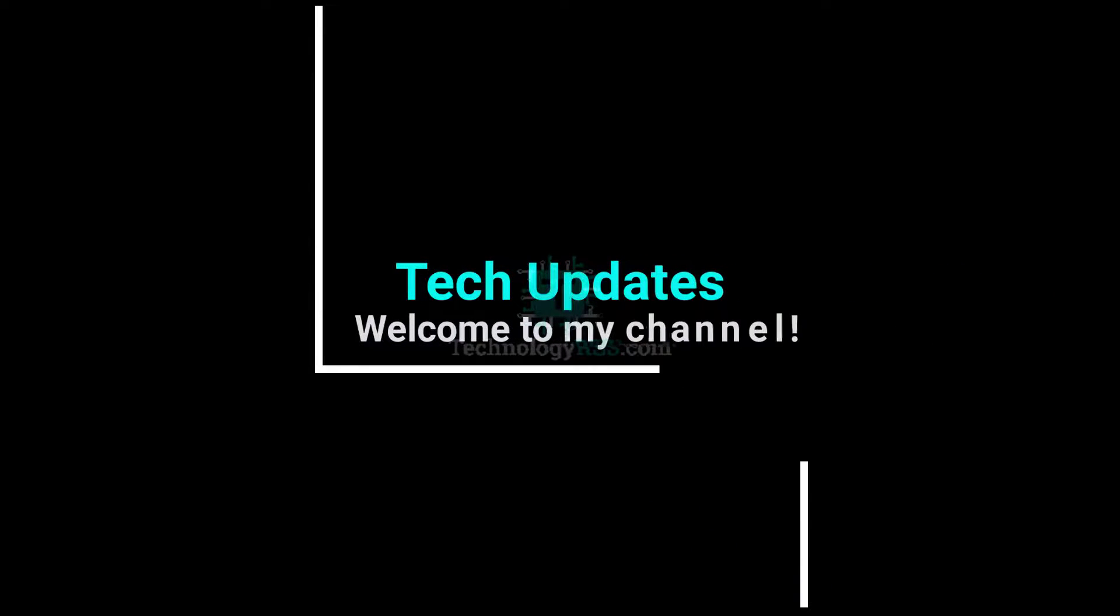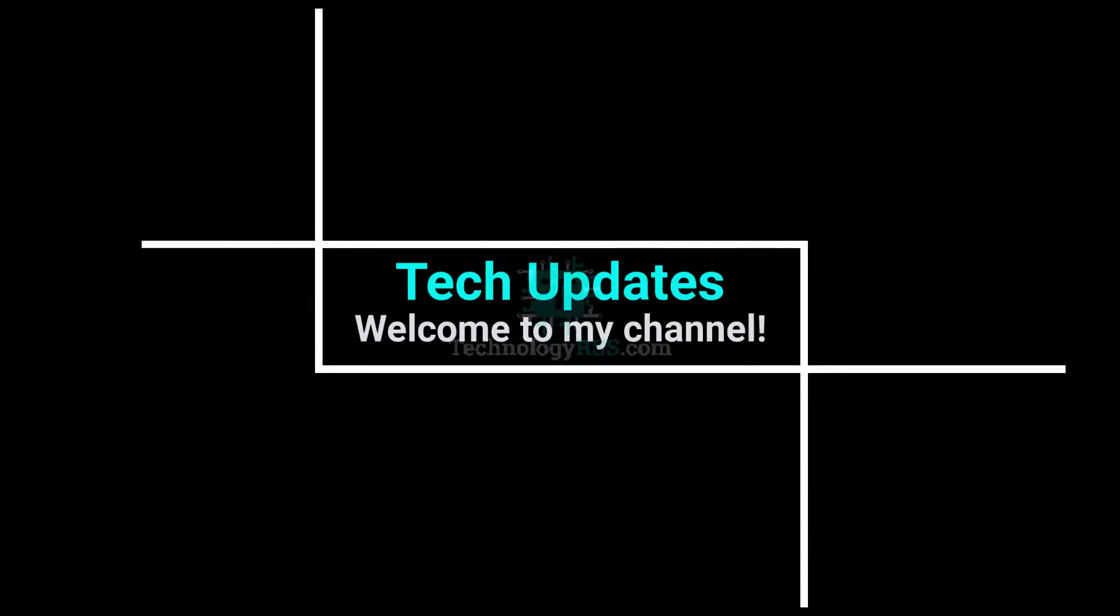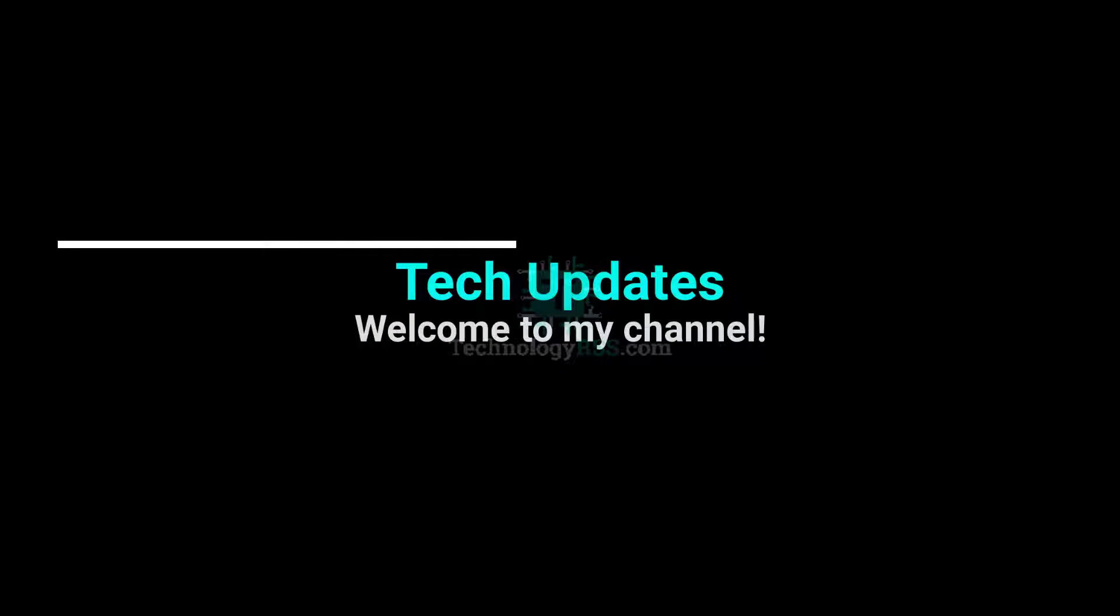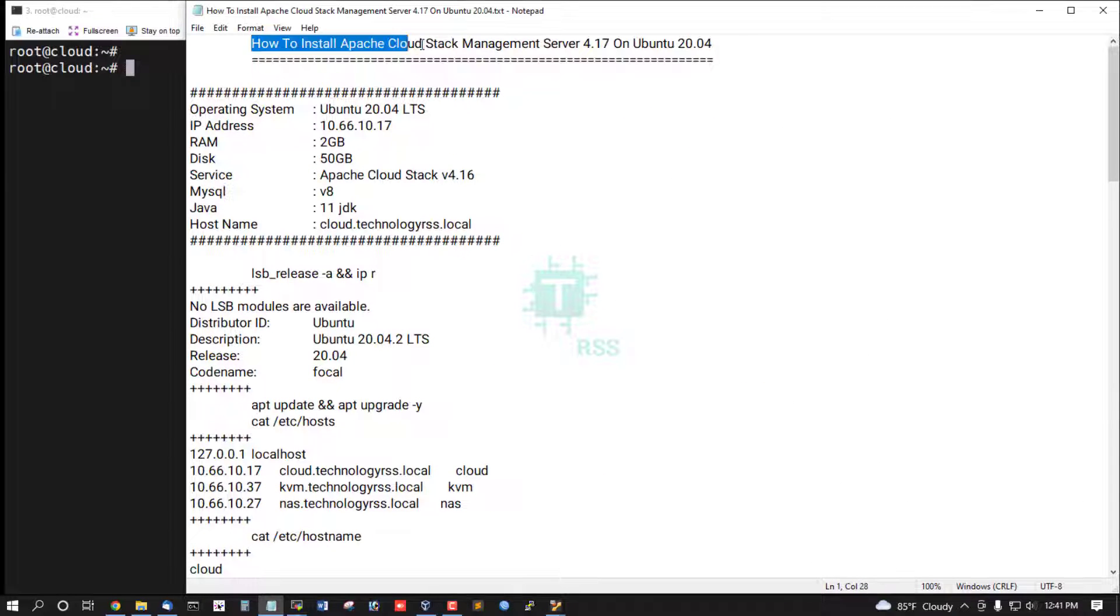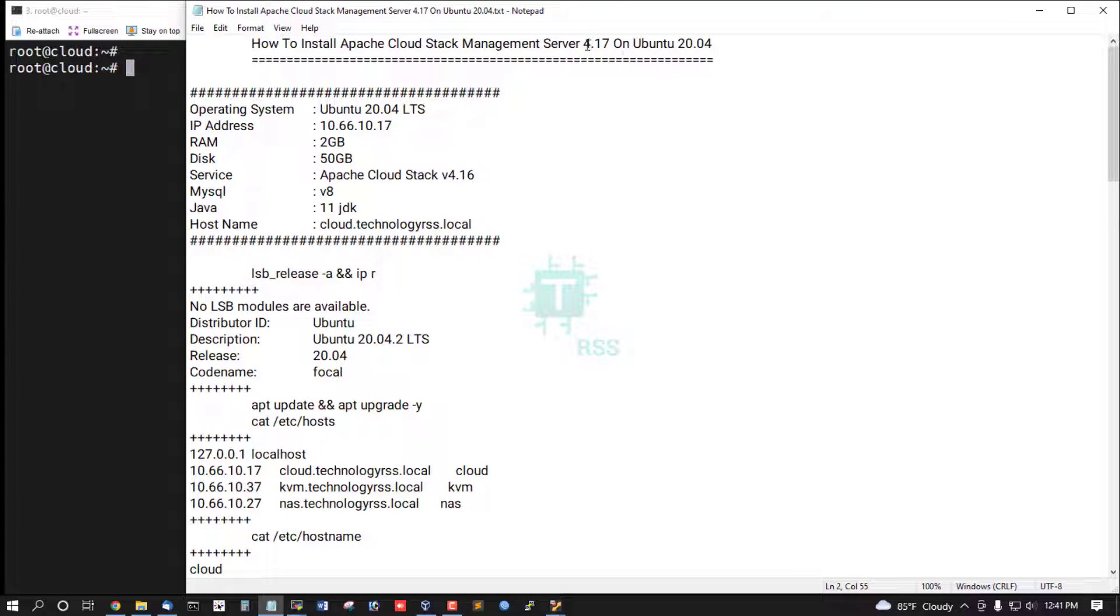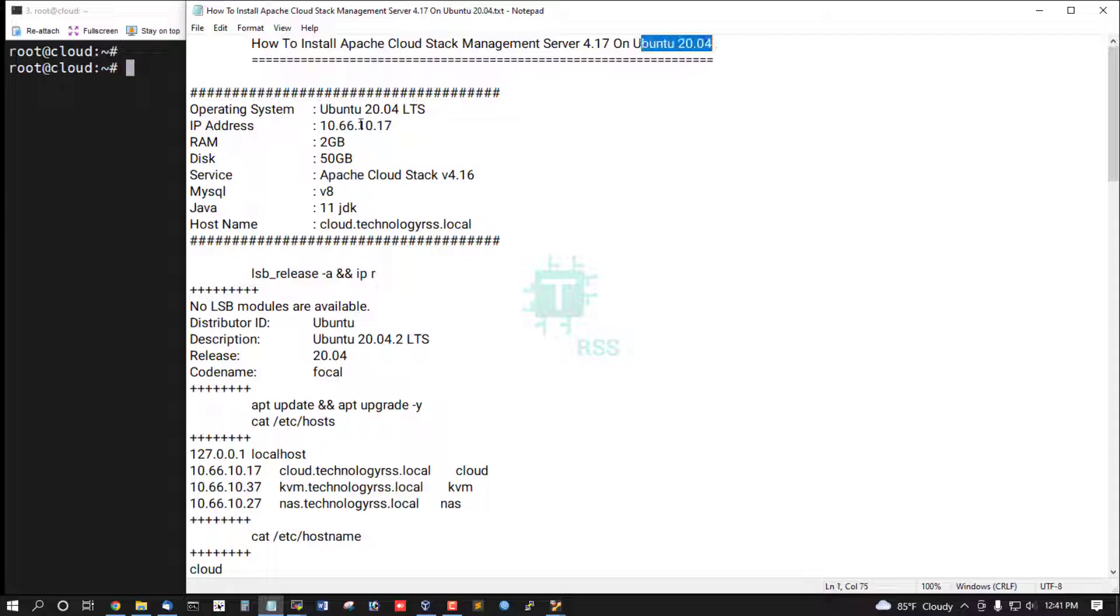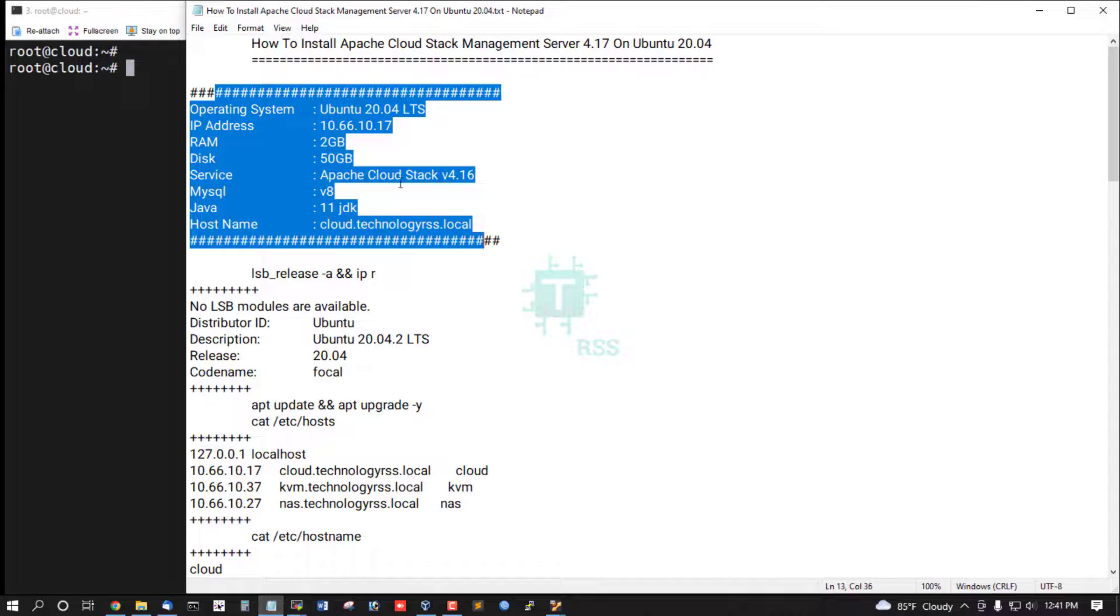Hello viewers, welcome to my Tech Updates official YouTube channel powered by TechnologyRSS.com. In this tutorial, I have to install Apache CloudStack Management Server version 4.17, the latest release on Ubuntu 20.04. This is my server information.